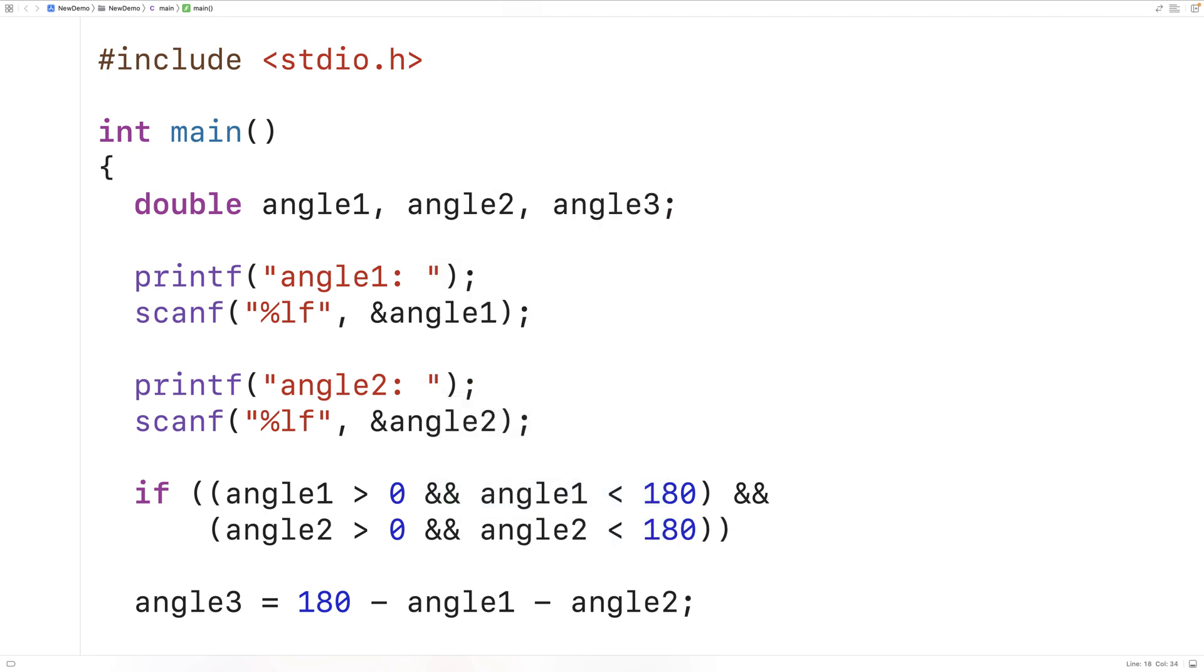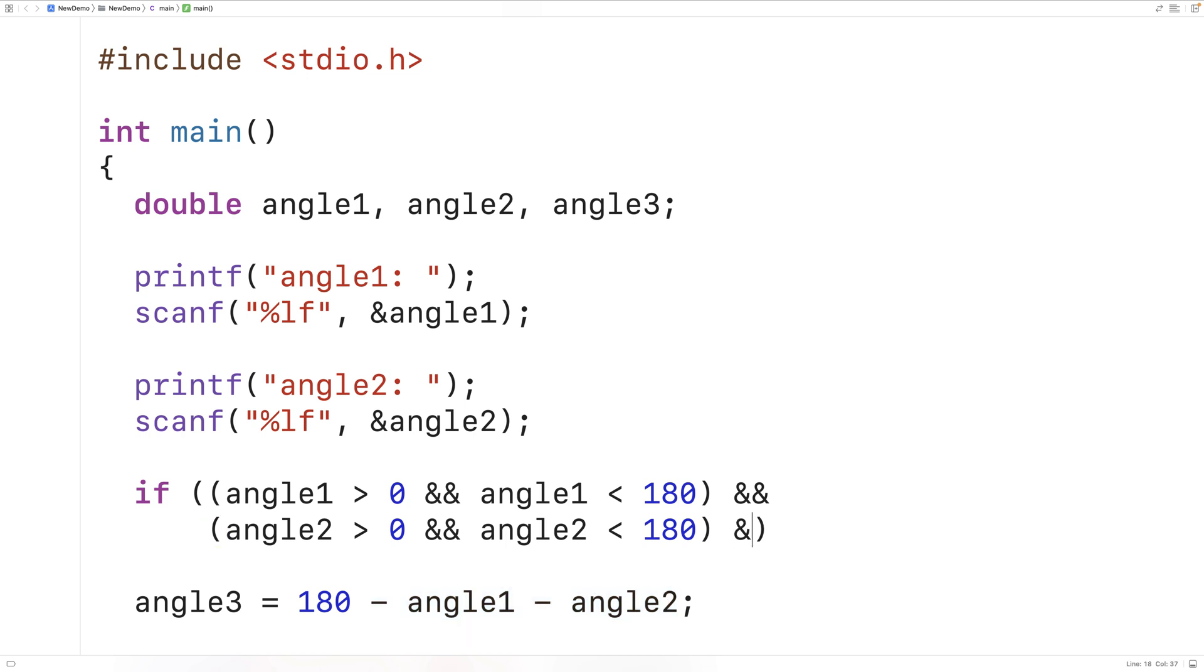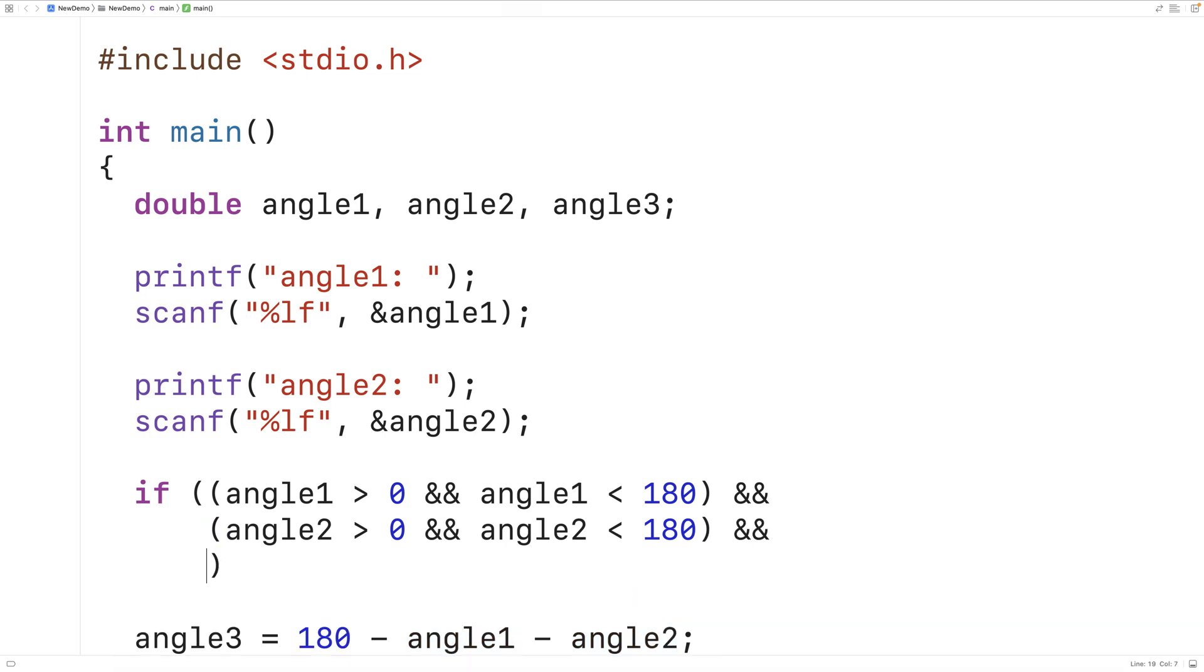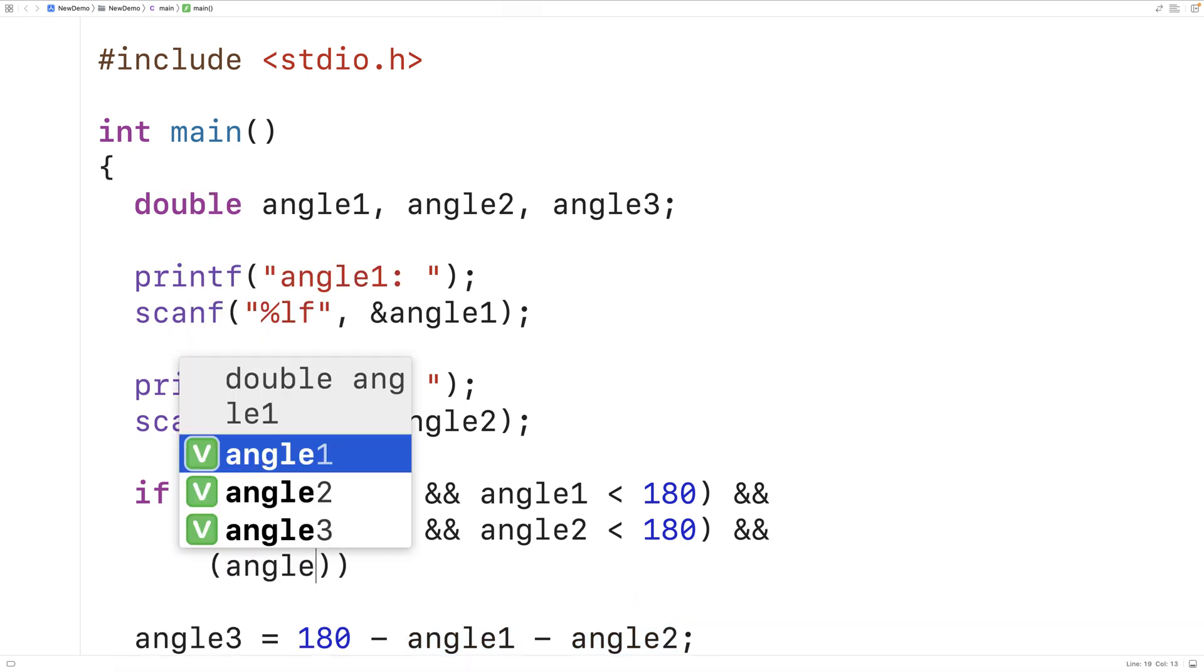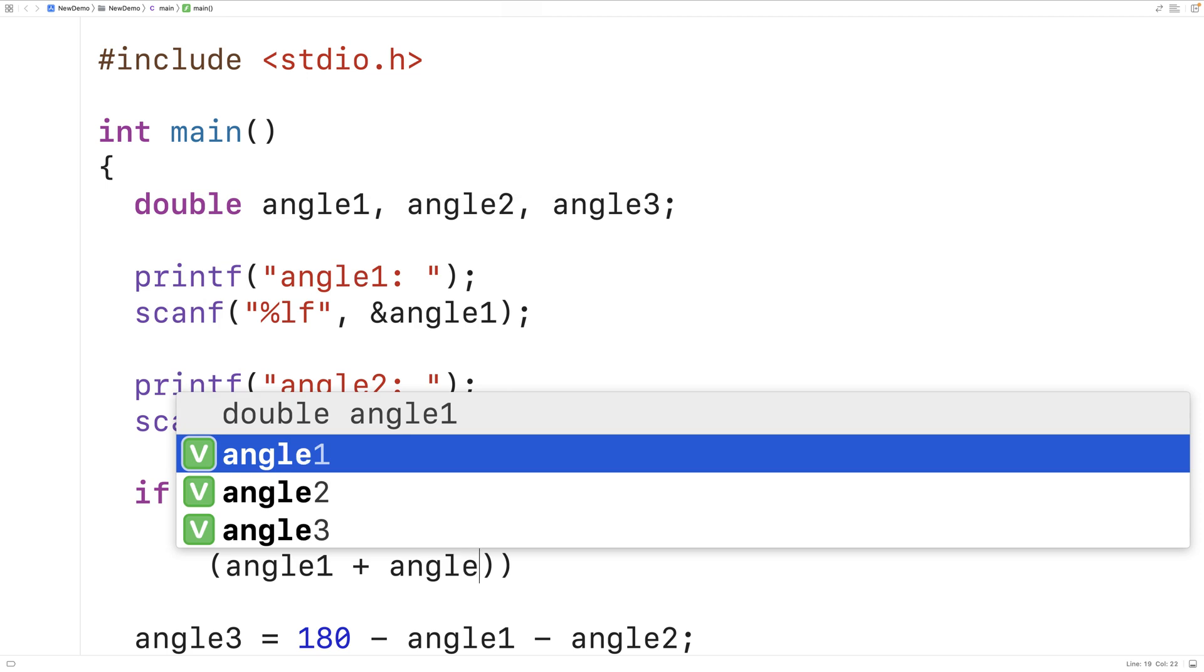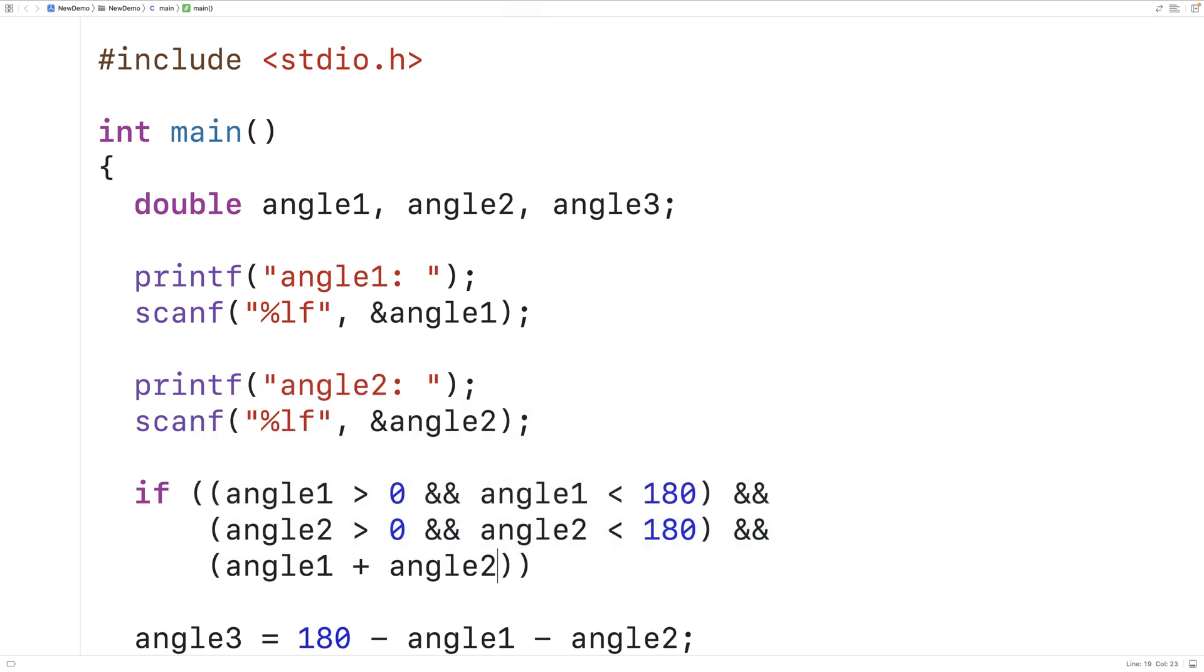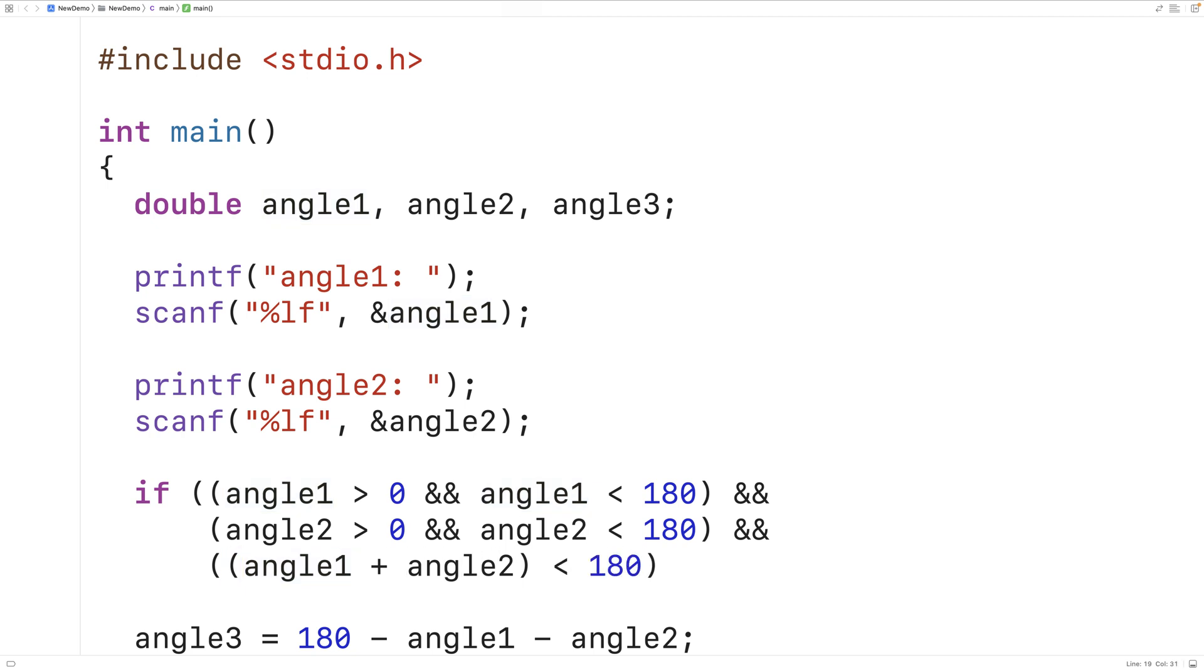One more check we should do is we should make sure that angle 1 and angle 2 when added together are less than 180 degrees because if they weren't angle 3 would either be 0 or negative which wouldn't be valid. So we can check for that too. We'll have and angle 1 plus angle 2 and we'll check to make sure that when both of these are added together that the result is going to be less than 180 degrees.